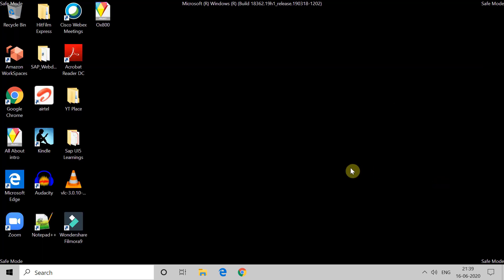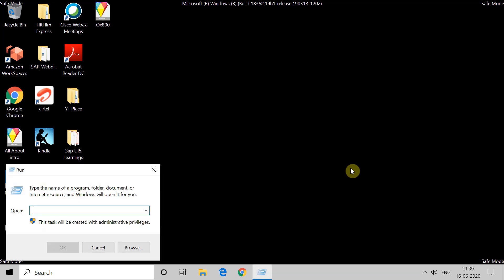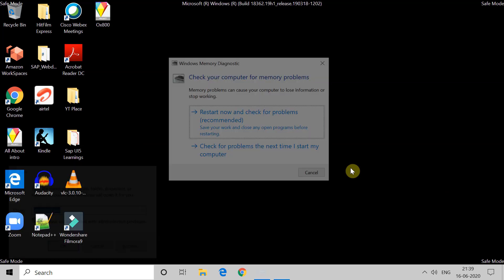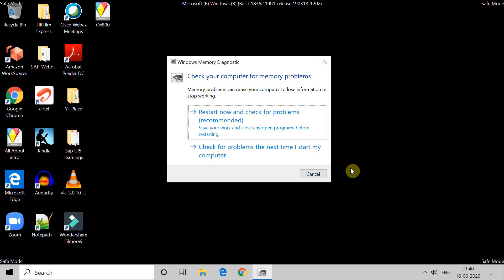The next method is to test your RAM. For that, type the command 'mdsched.exe'. Once you execute this, you will get an option. Choose 'Restart Now and Check for Problems'. Your Windows will restart and check the RAM.